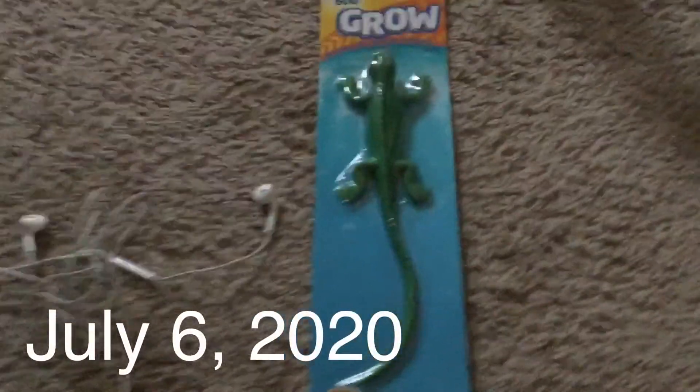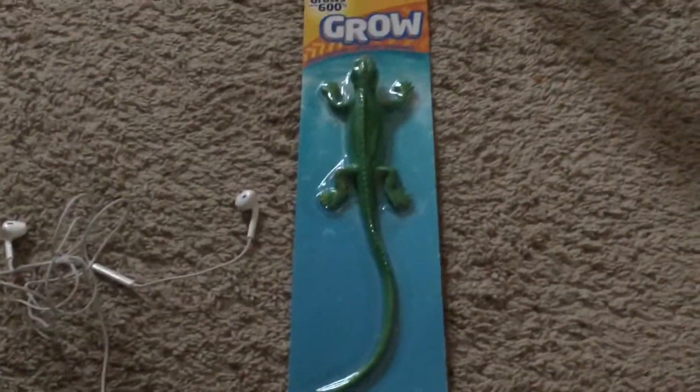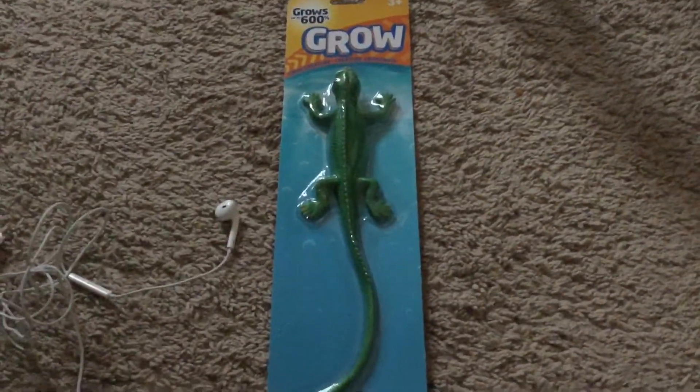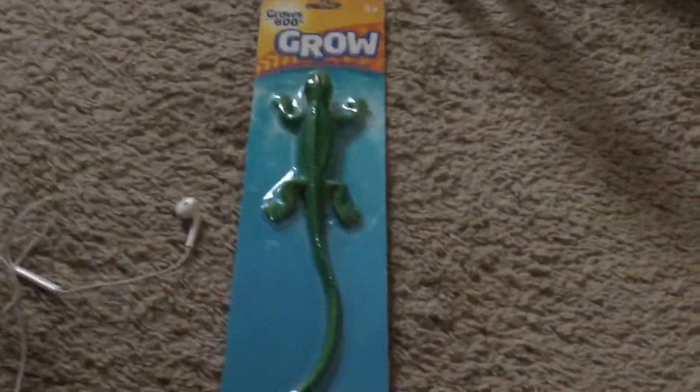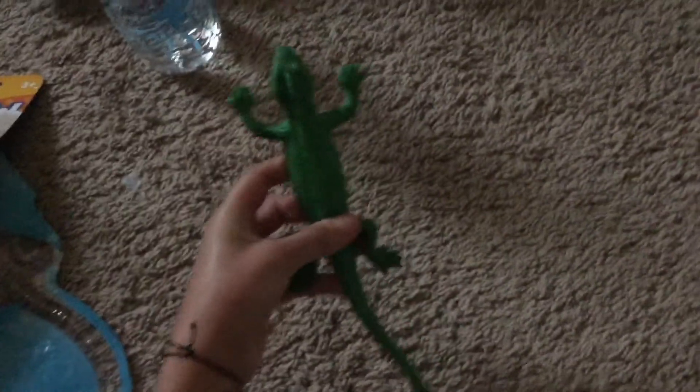Today we're going to be doing the lizard grow creature. Now we've got them open.